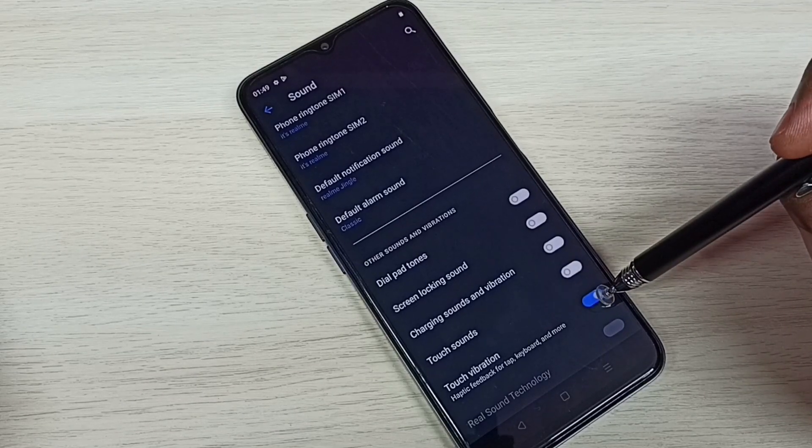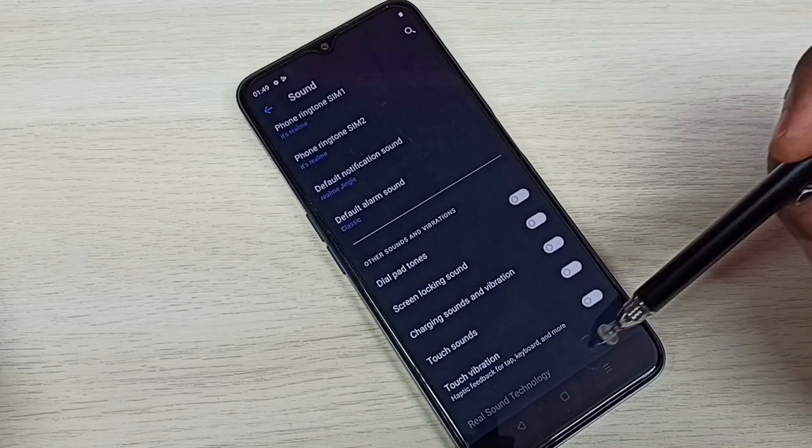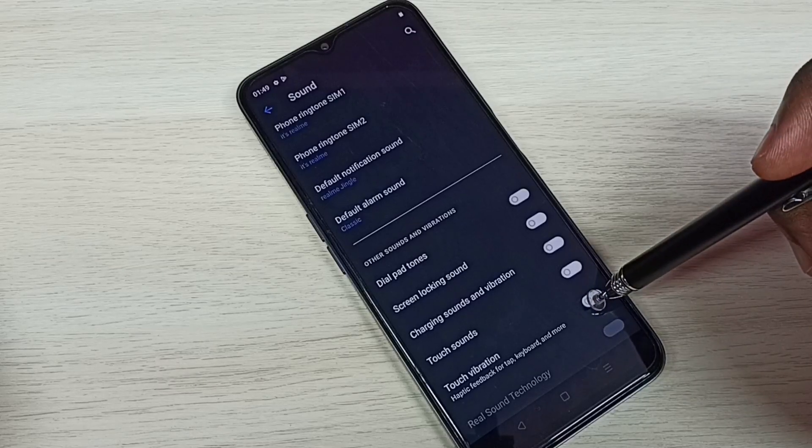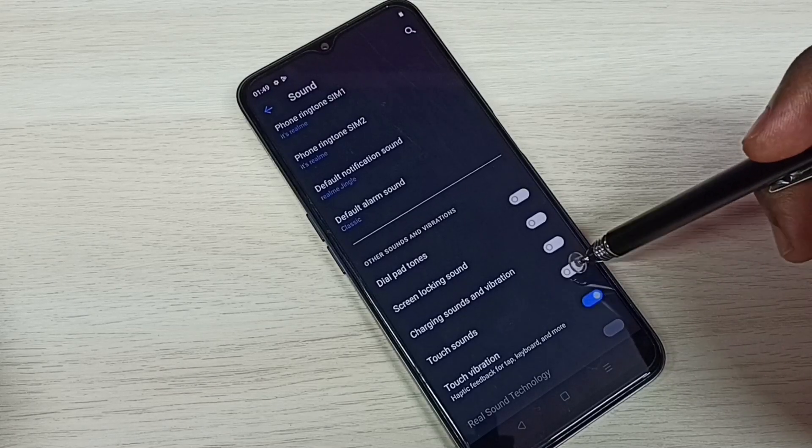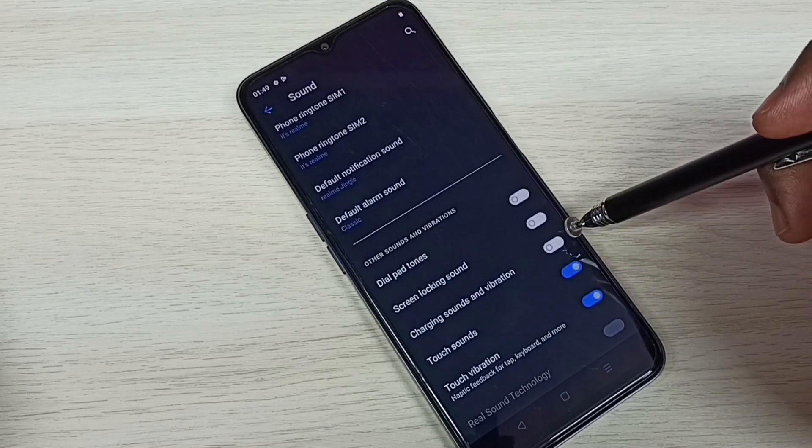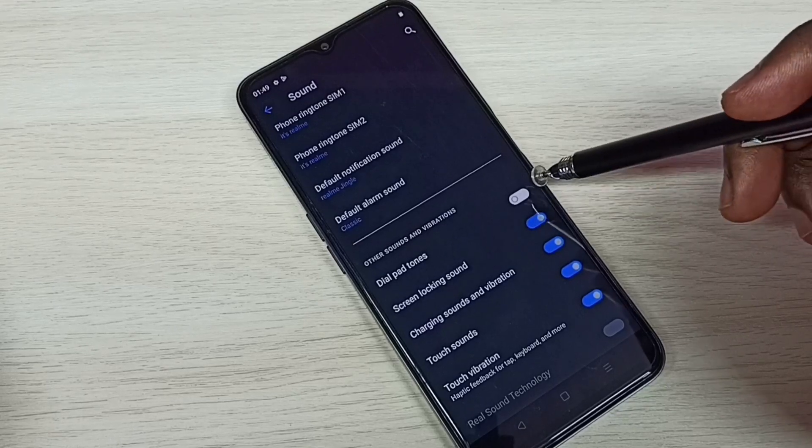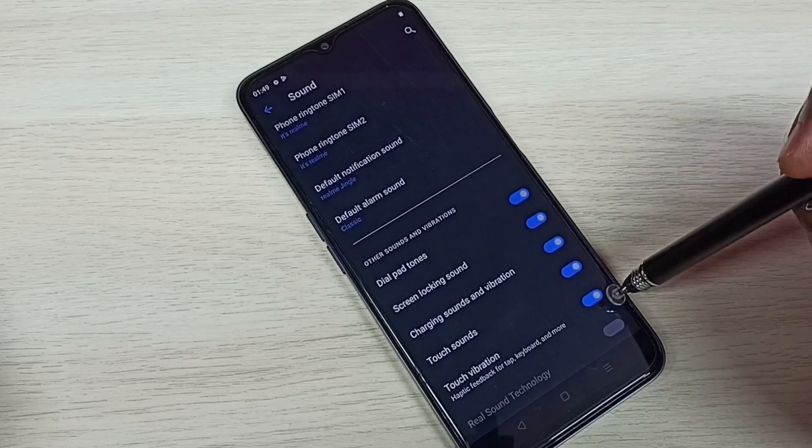Then touch vibration - if you don't want it, we can disable here. If you want to enable, we can just enable here. For example, touch vibration, touch sound, charging sound, screen locking sound, dial pad tones. Here we can control sound and vibrations.